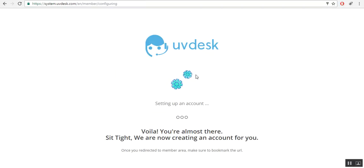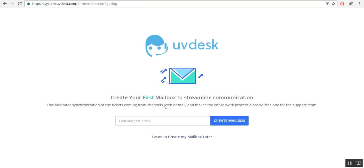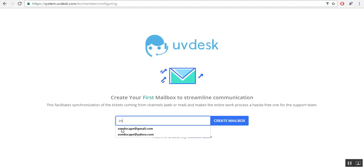A message for setting up an account will be shown on the screen. After that, you will be directed to the page where you can create your first mailbox. Here you will enter your support email address. Let's say my email address is...